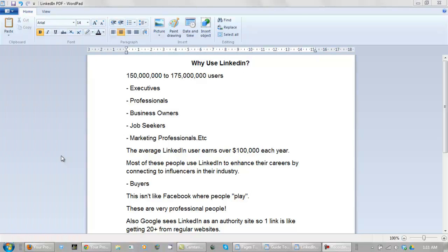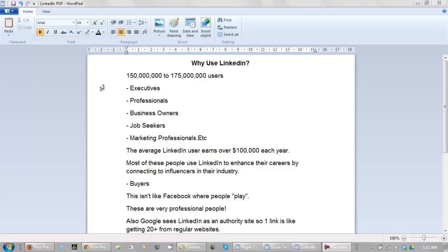Let's take a look at our document here. Why use LinkedIn? There are between 150 and 175 million users, these people are executives, professionals, business owners, job seekers, etc. And the average LinkedIn user earns more than $100,000 a year. Most of these people use LinkedIn to enhance their careers by connecting to influencers in their industry. These people are buyers, this isn't like Facebook where people play, these are very professional people. Also Google sees LinkedIn as an authority site so one link from LinkedIn is like getting 20 from a regular site.